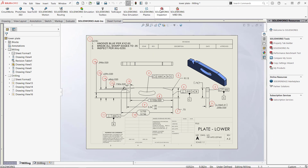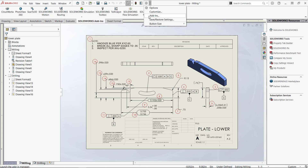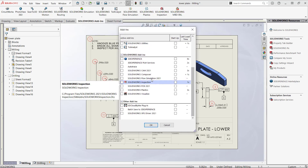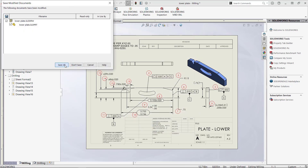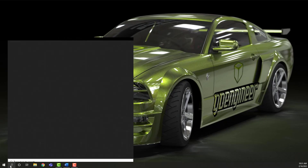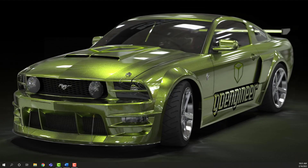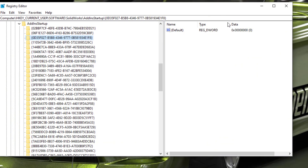Now you can start SOLIDWORKS again and the Inspection add-in will not load. To test out the permissions, set the Inspection add-in to load at startup and close SOLIDWORKS. Switch back to the registry editor and the key should have stayed at zero. This means that SOLIDWORKS was not able to write to this key and the Inspection add-in will not be loaded at startup and tie up the network license on accident.